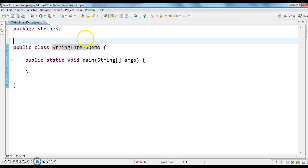So first we will see why the intern method should be used. We can create a string object in two ways: either by using a string literal or by using the new operator.